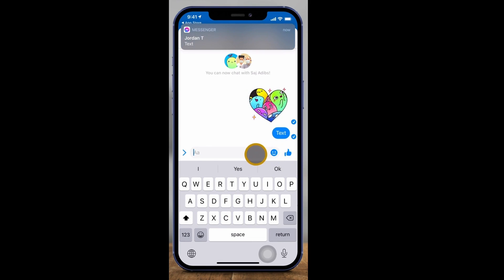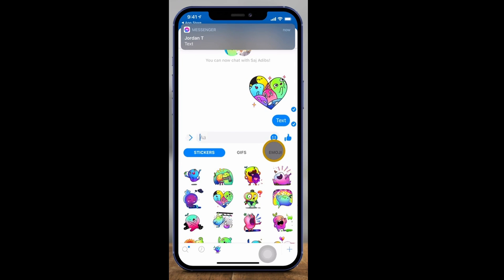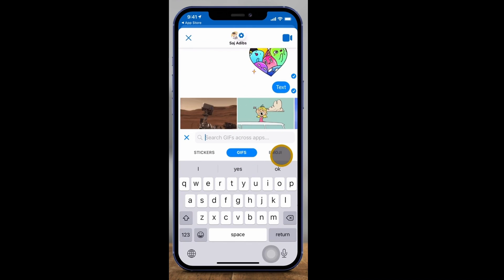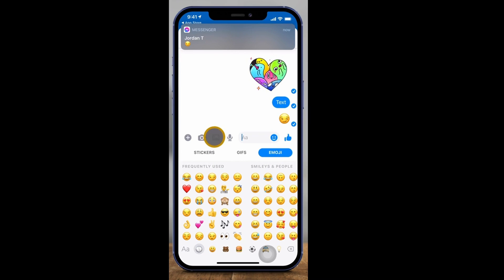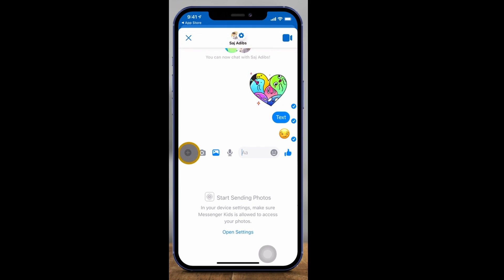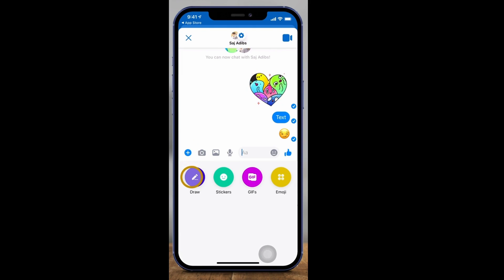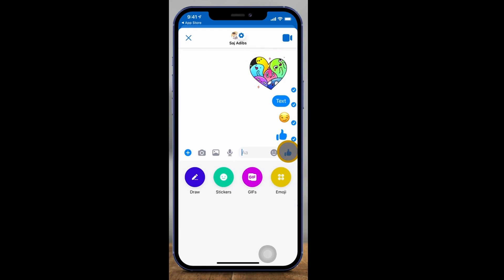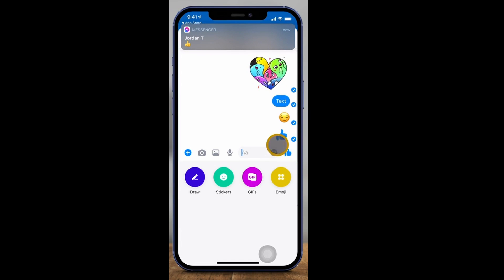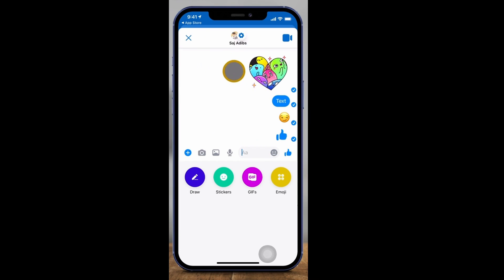This works just like any other text message platform. You have an emoji icon, and stickers, GIFs, and emojis can all be sent from this section. You can also add images and give the app access to the camera and microphone. If you press this plus sign, you can also draw, add stickers, GIFs, and emojis all from this page. And there's a thumbs up you can send from there too. This all takes place inside of a one-on-one conversation for your kids.